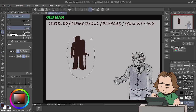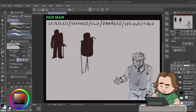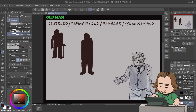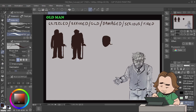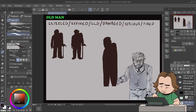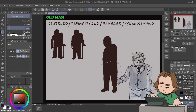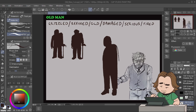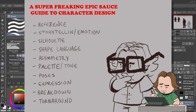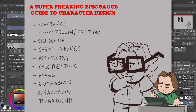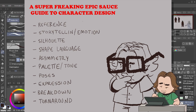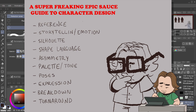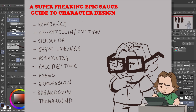Hello fellow YouTubers! Today I'm going to show you my super secret awesome epic swag dope baller method on designing a character that I learned from art school.